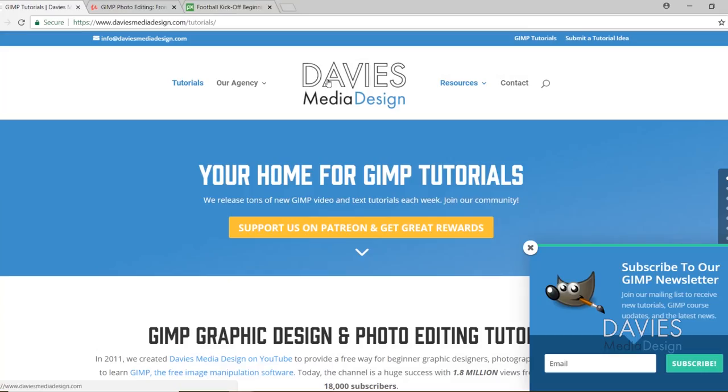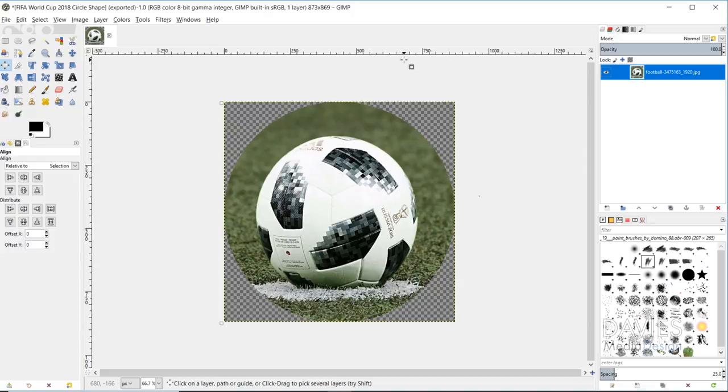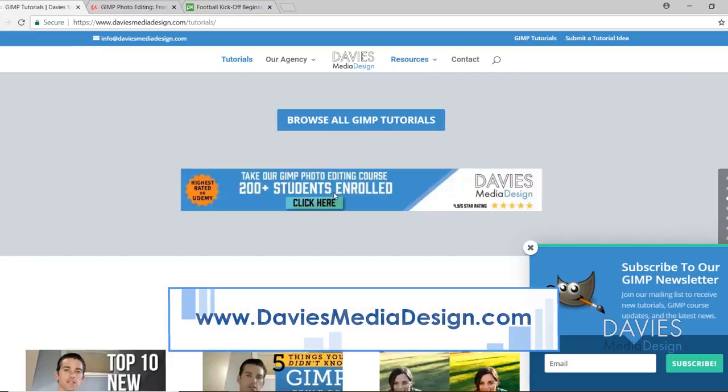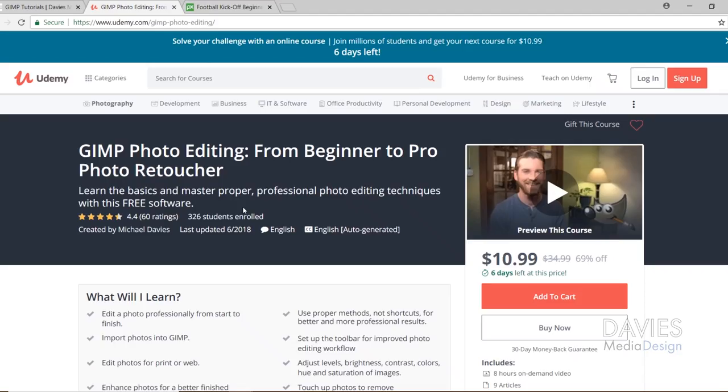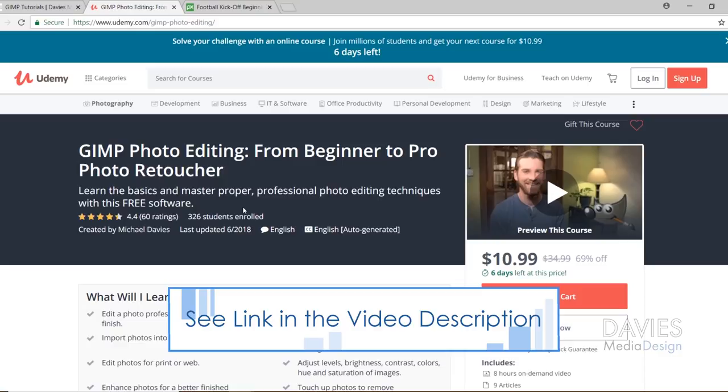Before we get into that, I want to direct you over to my website at DaviesMediaDesign.com. We've got plenty of video and text tutorials on here, so definitely check it out. You can enroll in our GIMP photo editing course from beginner to pro photo retoucher, and I'll include a link to this as well as all the relevant links from this tutorial in the description.